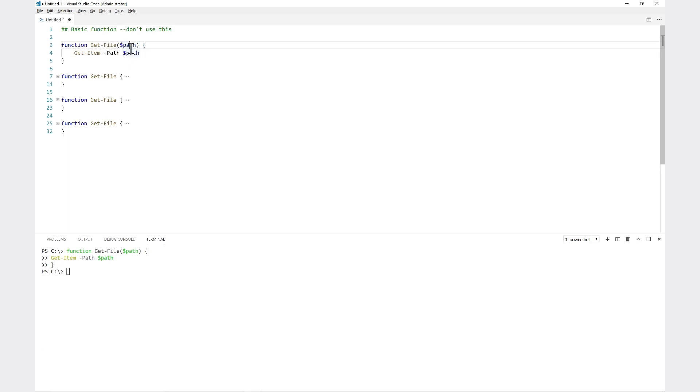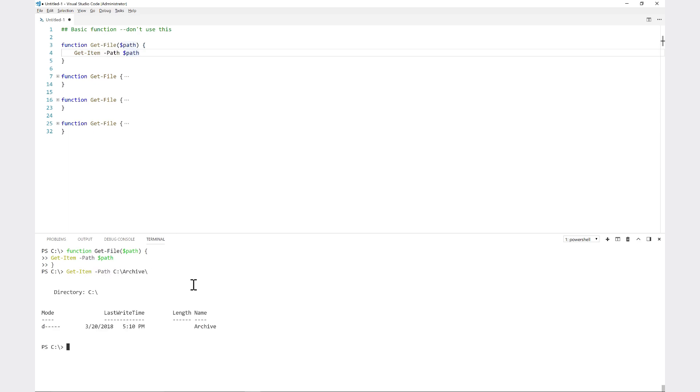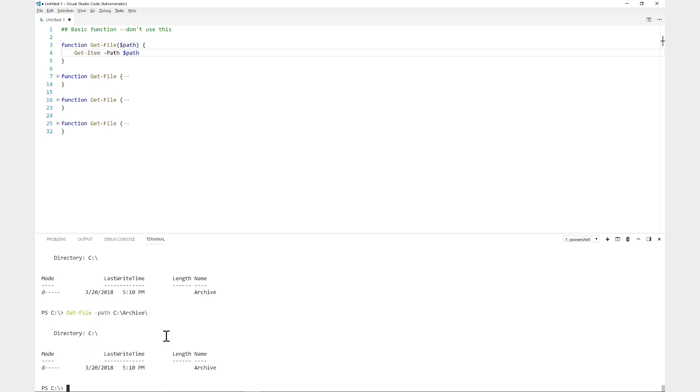It's just passing the variable path into the get-item code. Let me show you how this works. When I run get-item path c:\archive, that grabs some information about the archive folder on my computer. When I run get-file dash and then do the tab completion of path c:\archive, same thing - it's just passing that variable called path to get-item.